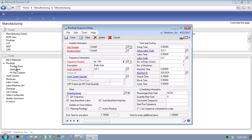Routings within Dynamics GP 2013 also support functionality such as parallel sequences, back flushing, and subcontracting. Let's click on the Go To button to display the shortcuts associated with the Routing Sequence Entry window.